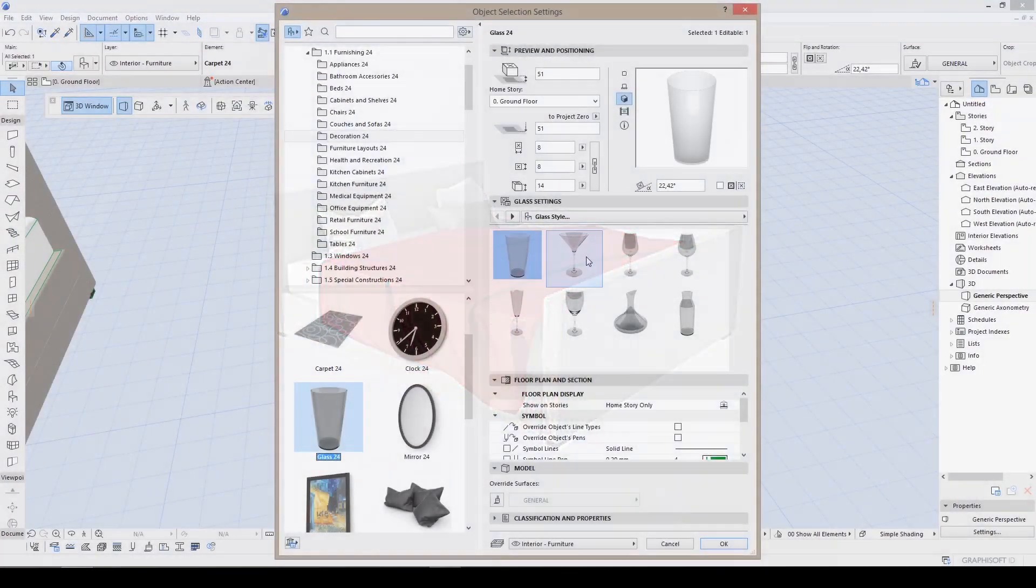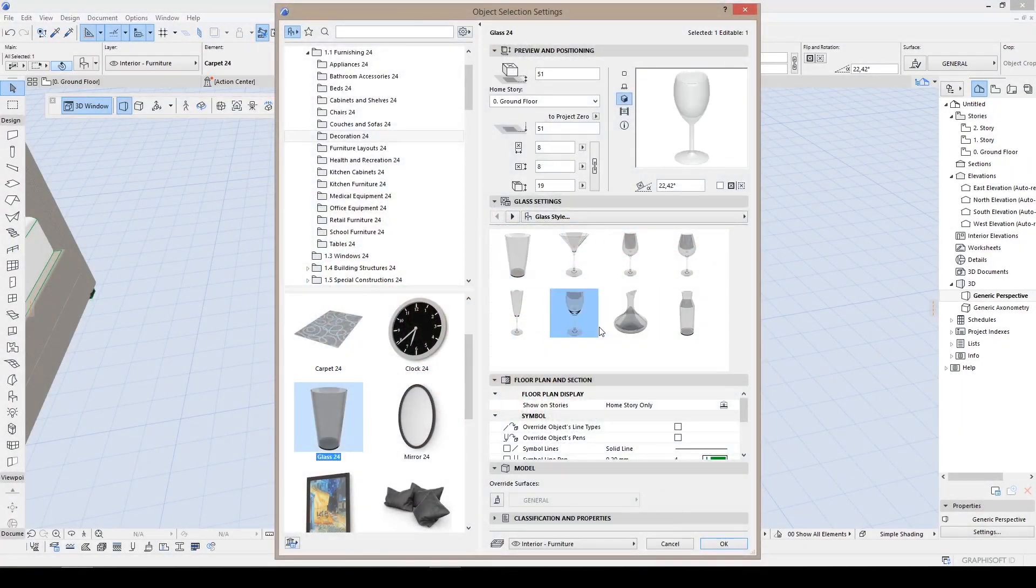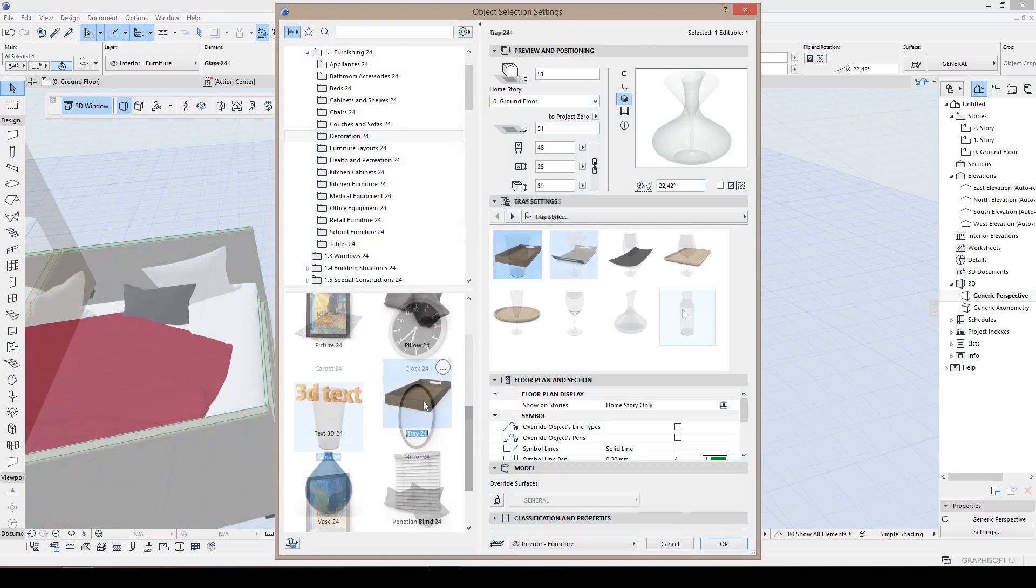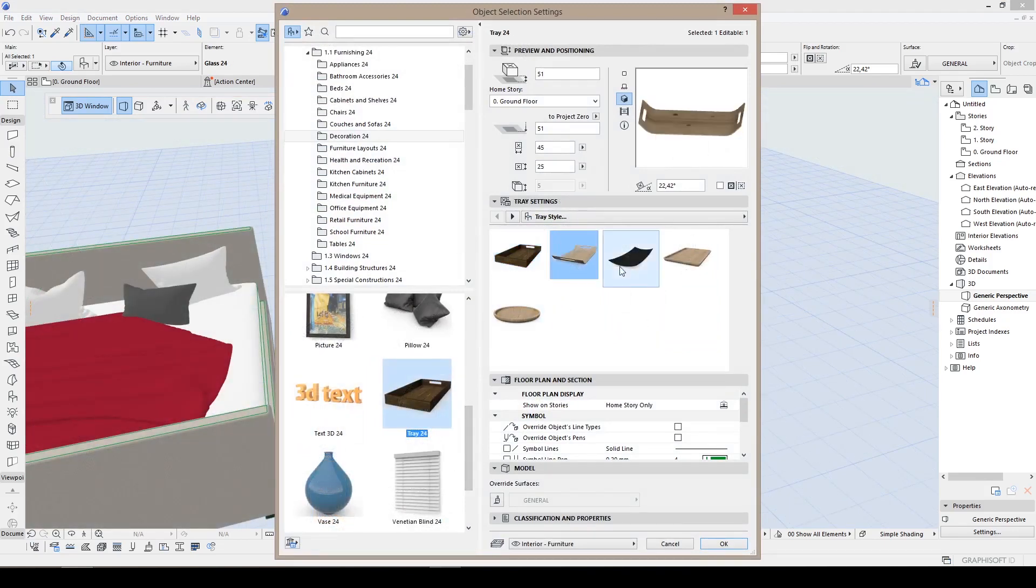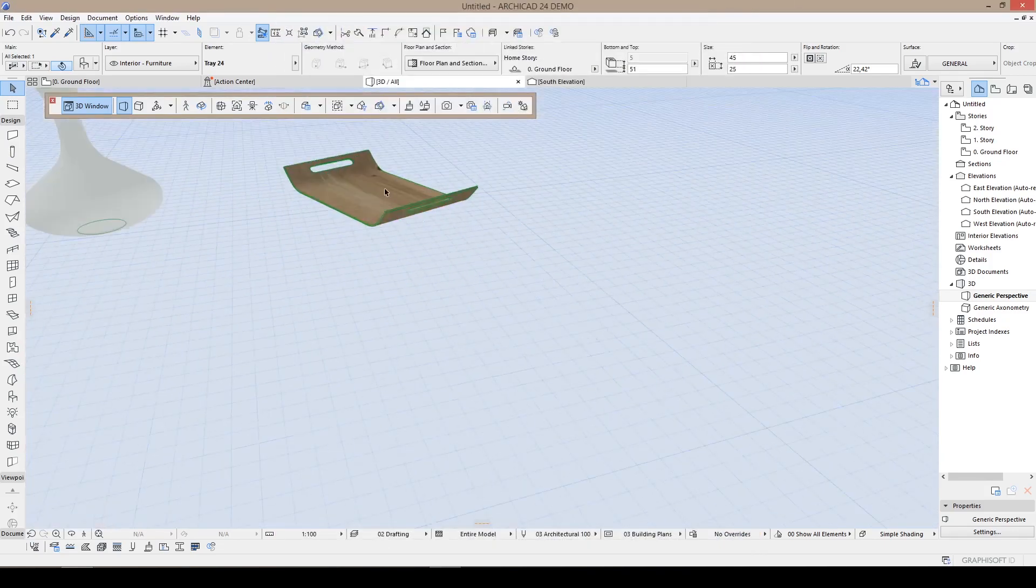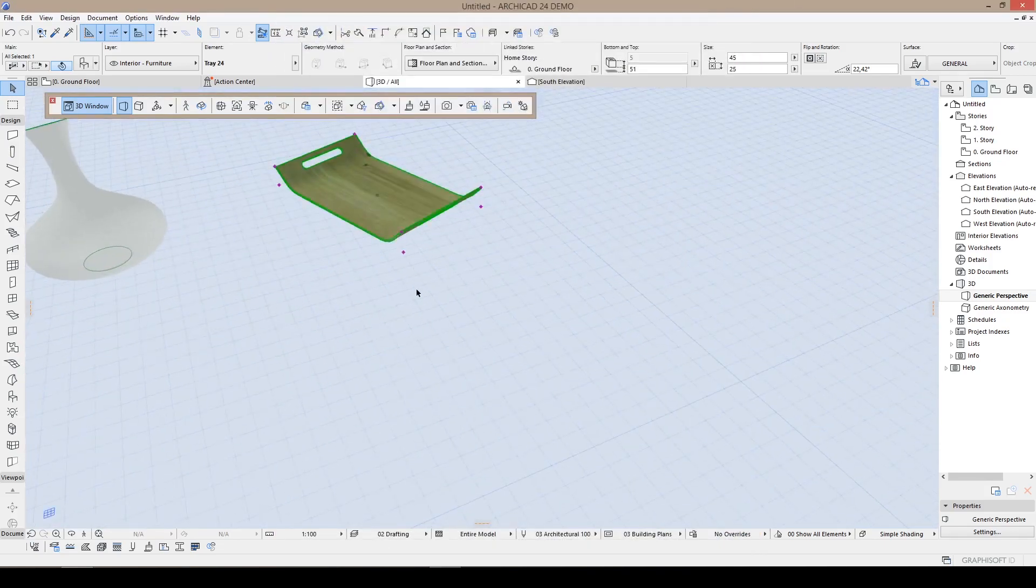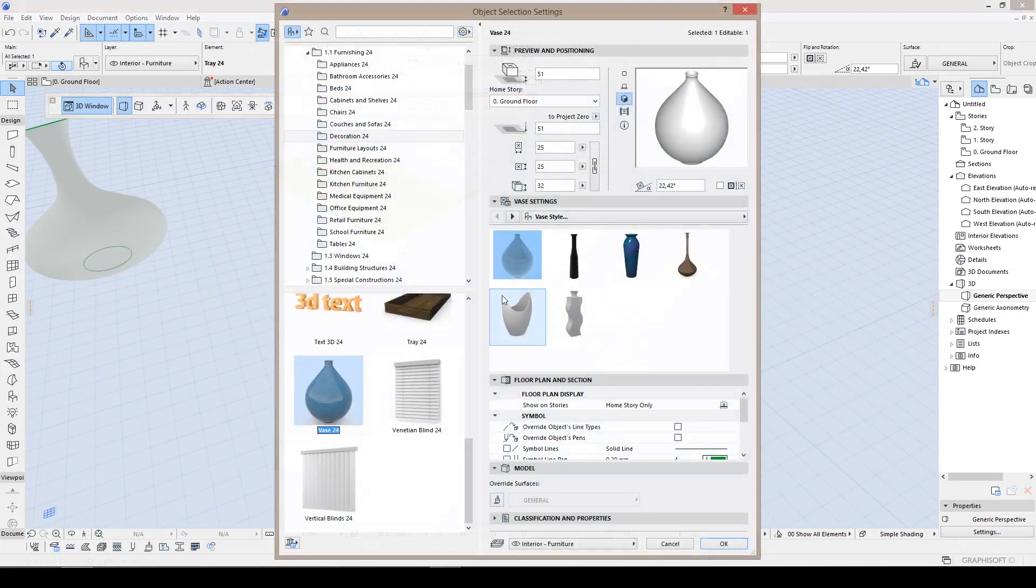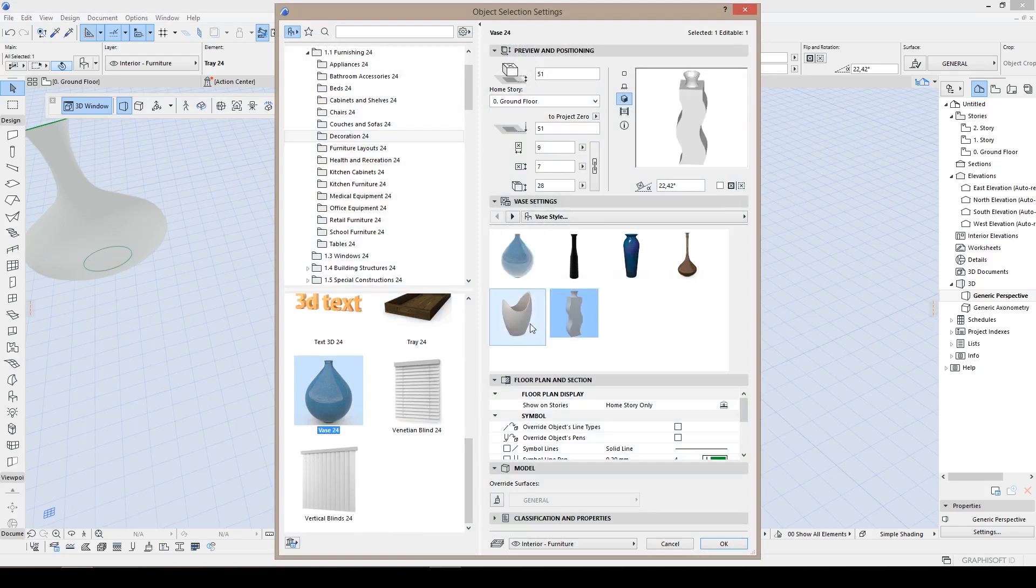As new models, there are glass options, trays, vases and much more. I leave the rest for you.